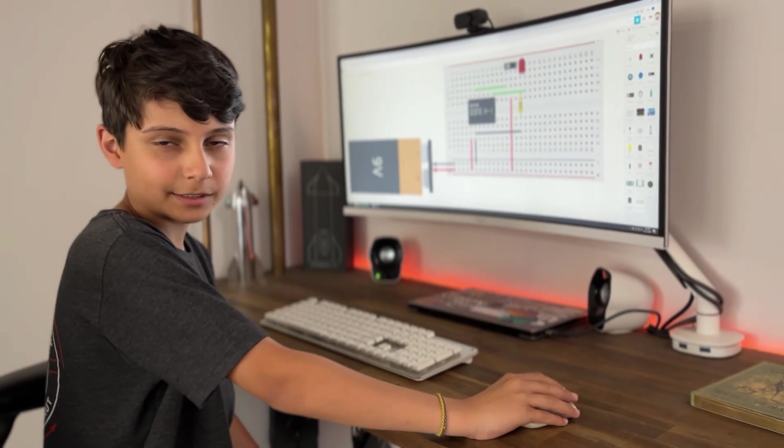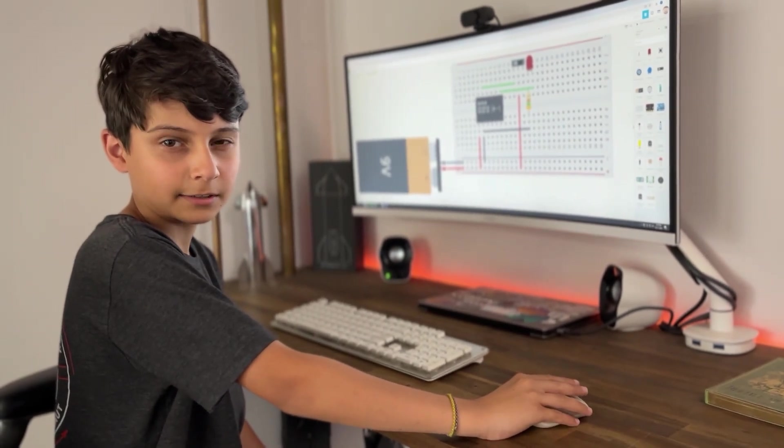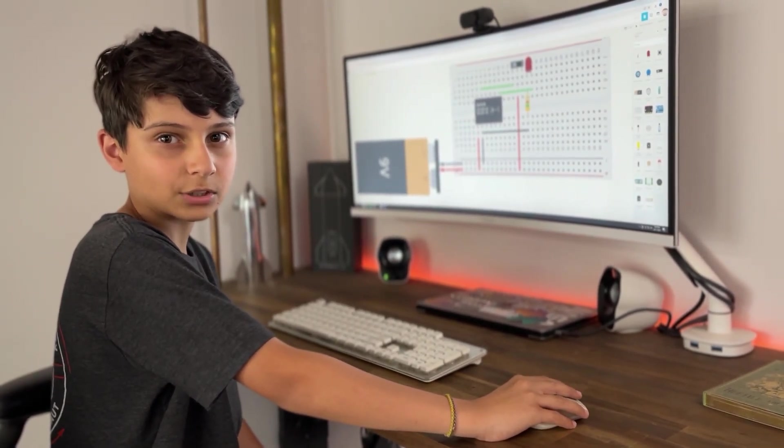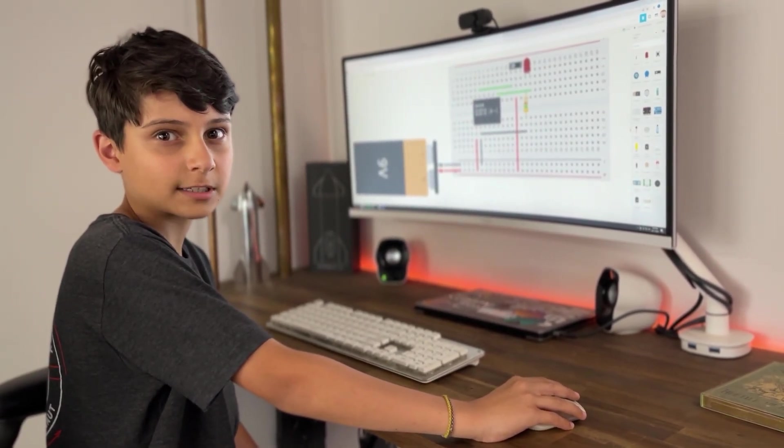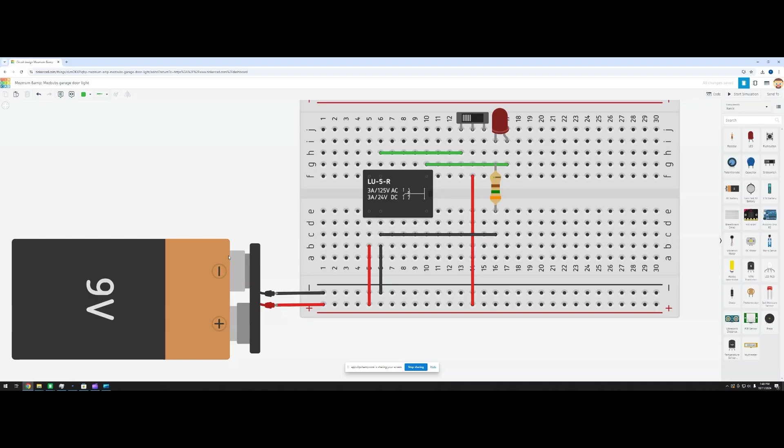Alright, here's the completed circuit in Tinkercad. I've already put everything together so we can jump into testing. Before we run the simulation, let me explain a few things.